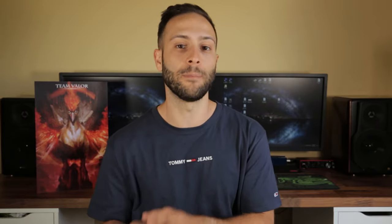Brokerage fees for Australian shares — if you settle via your CDIA account, which is the account you set up through ComSec when you plan to invest — work as follows. A CDIA account is essentially where you put your money to then go and purchase shares, similar to how you'd put money onto a crypto exchange. The brokerage fee is $10 for transactions up to and including $1,000; $19.95 for transactions over $1,000 up to $10,000; $29.95 for transactions over $10,000 up to $25,000; and 0.12% for transactions over $25,000.